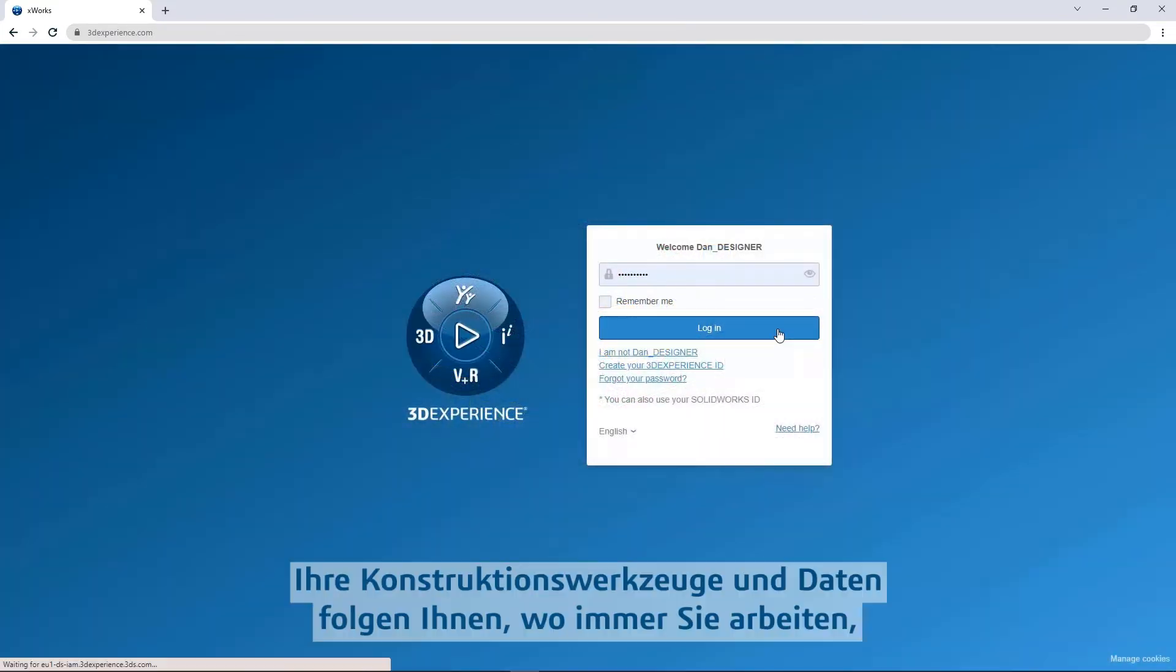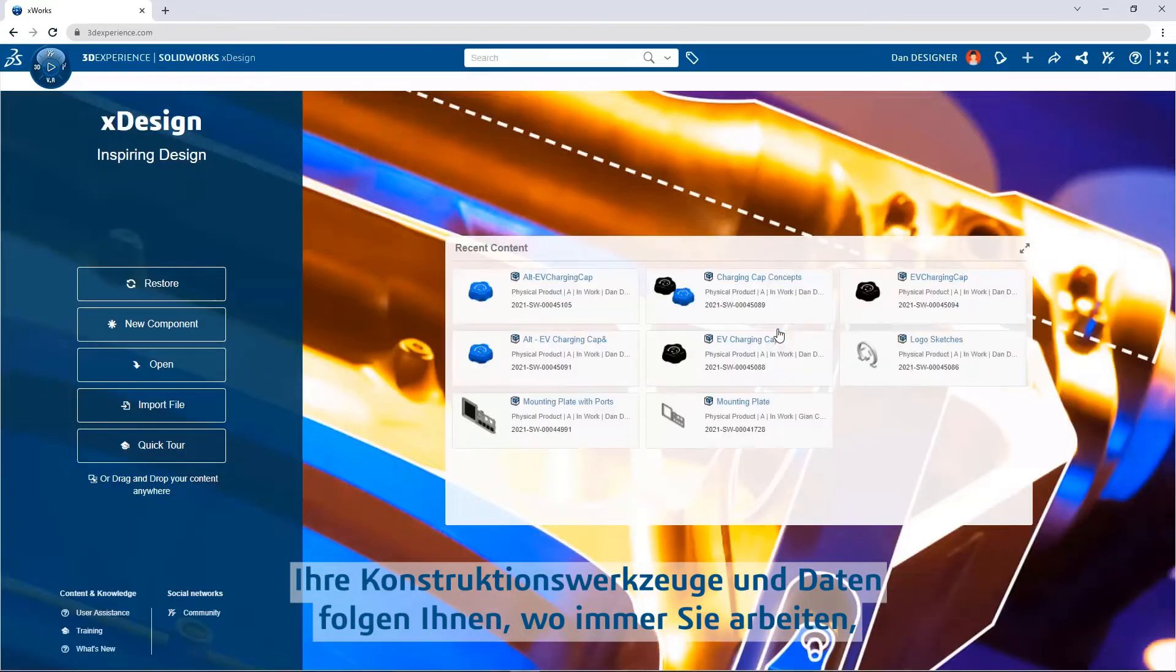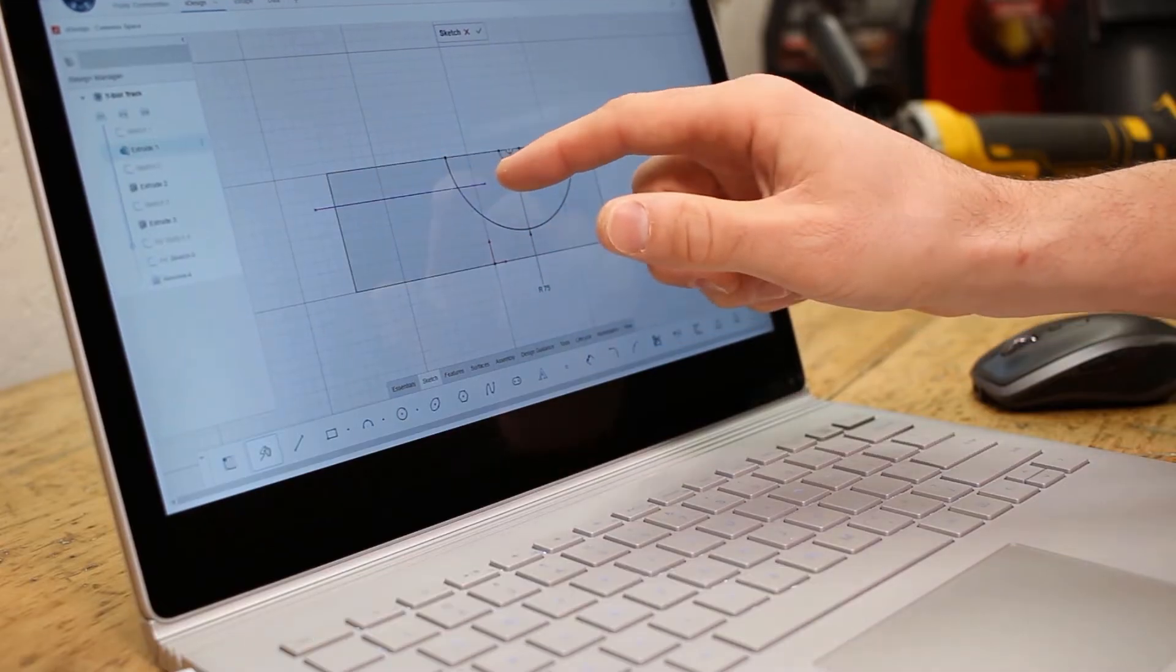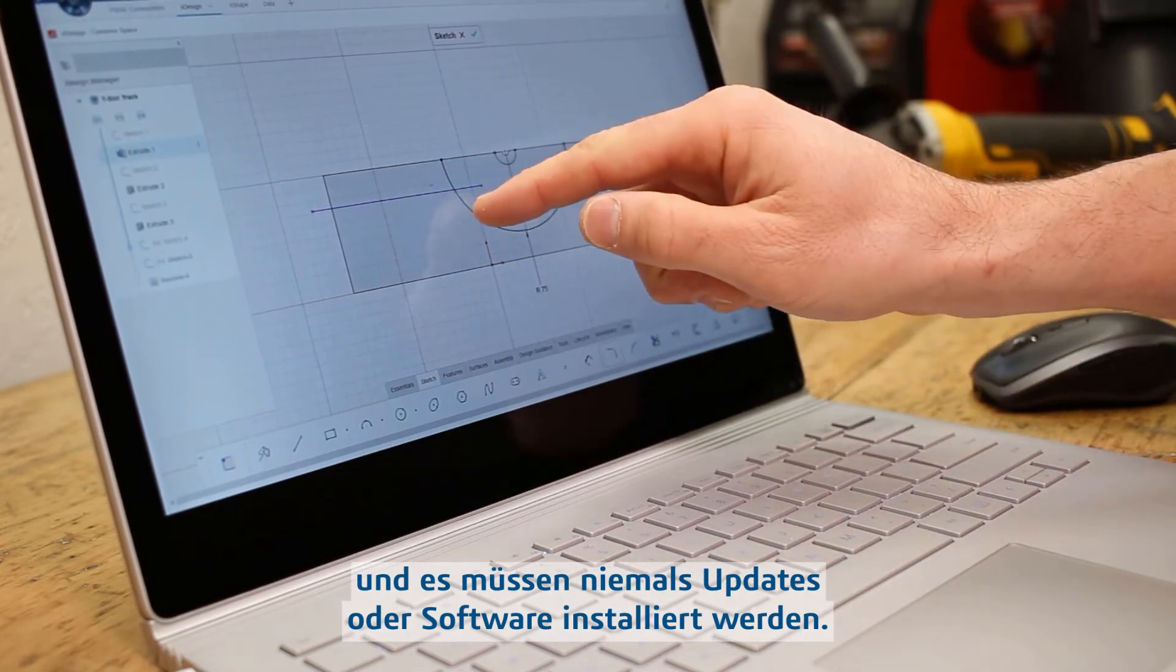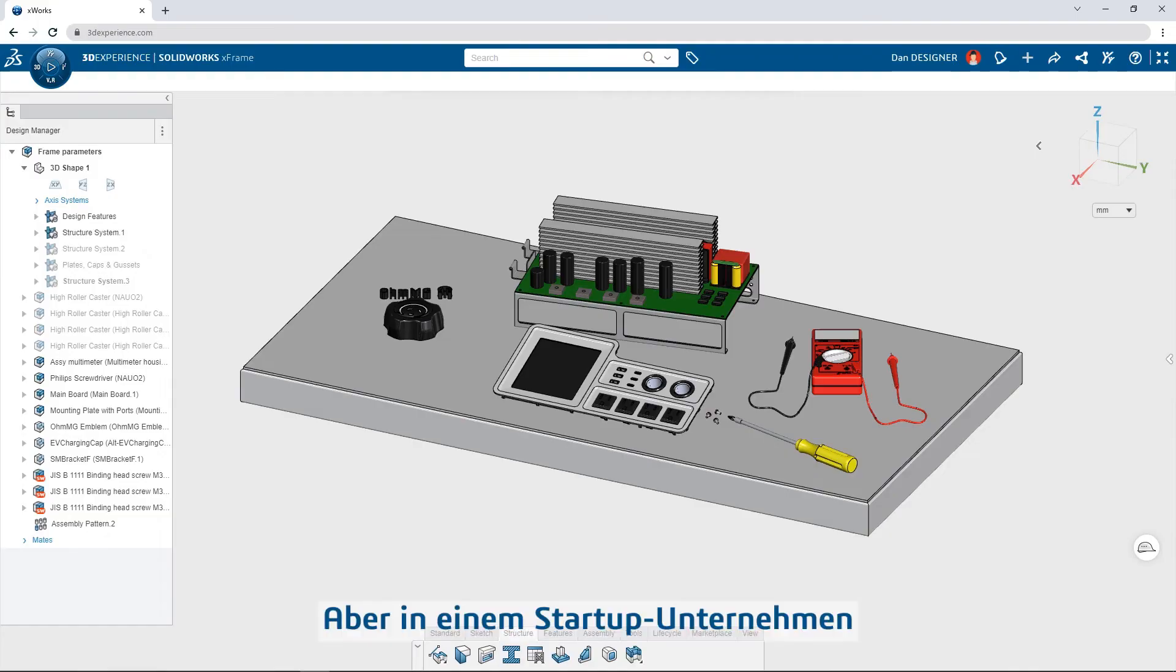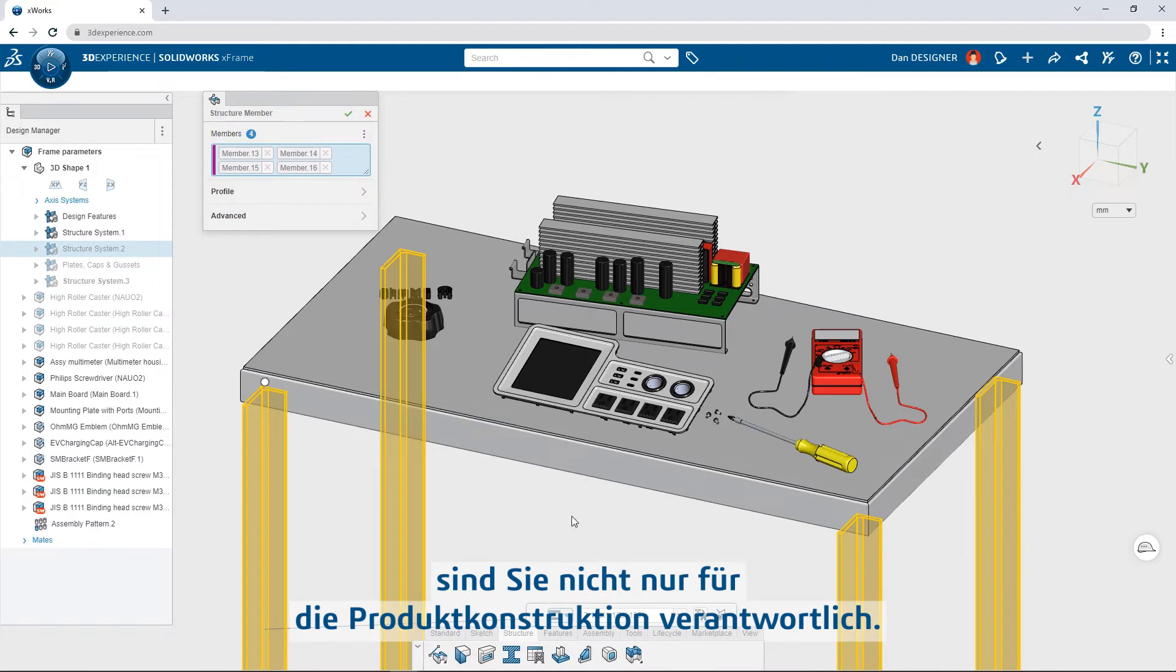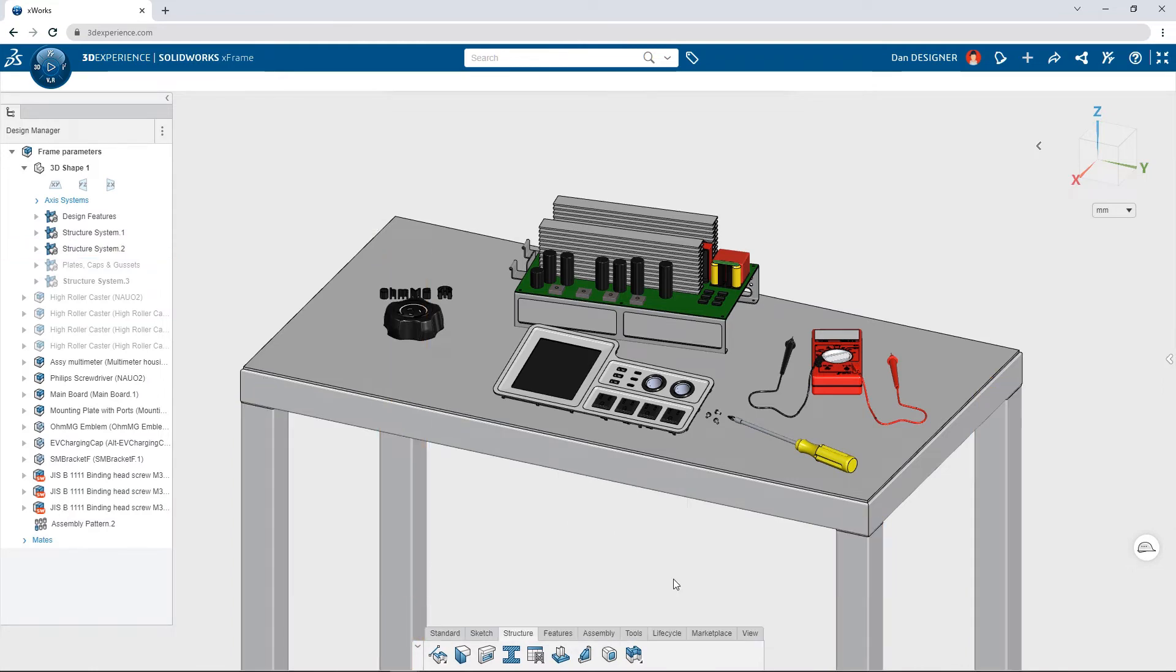Your design tools and your data follow you wherever you work, and there's never any software or updates to install. But in a startup company, you're responsible for more than just product design.